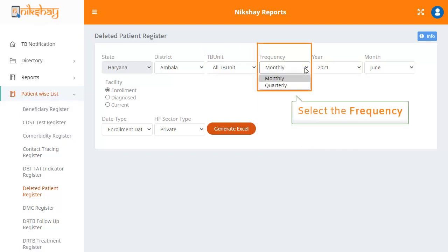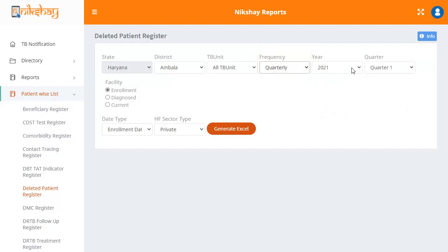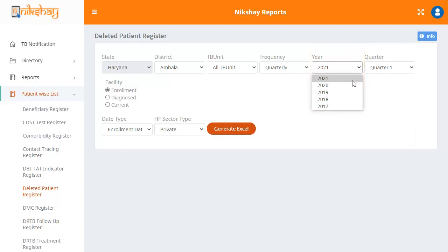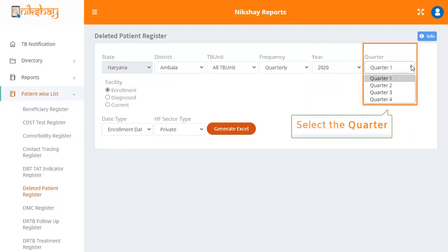The frequency can be monthly or quarterly. For now, let us select quarterly. The next drop down allows you to select the year. The drop down enlists the last 5 years. In the drop down for quarter, you can select any of the four quarters as per your preference.